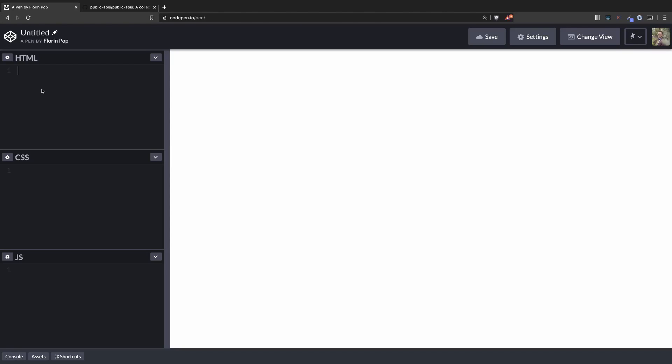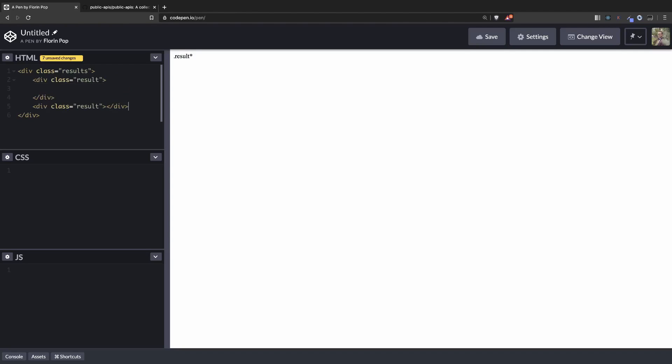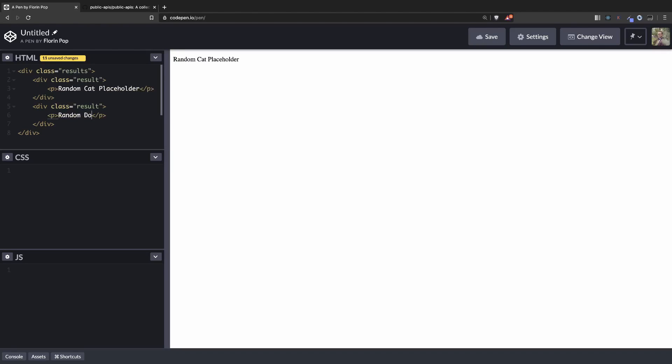Here we have a basic CodePen project. For the HTML we're going to have a results div which will contain the two result divs. And inside here let's put the placeholder random cat placeholder and here random dog placeholder.